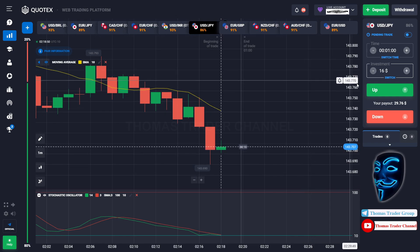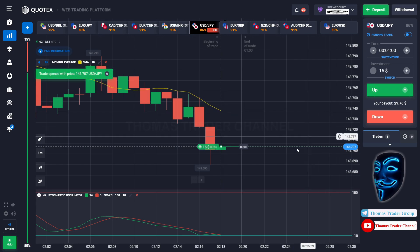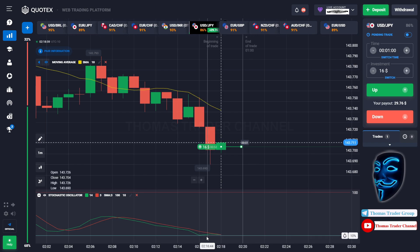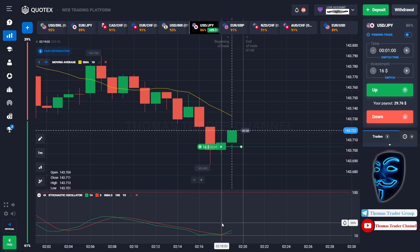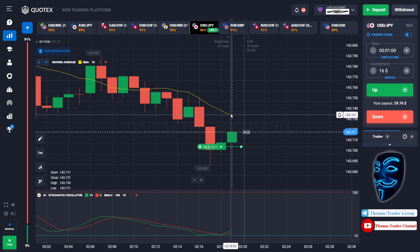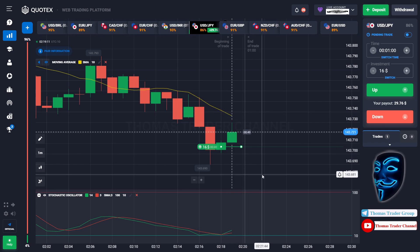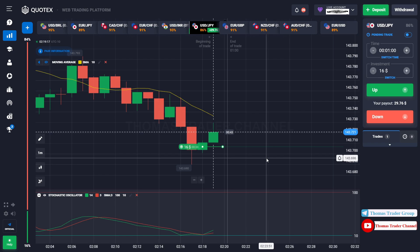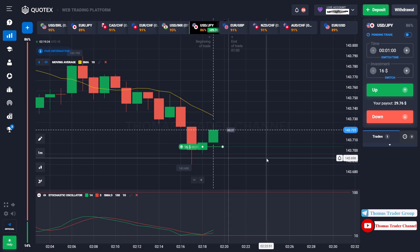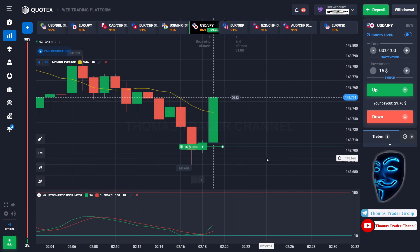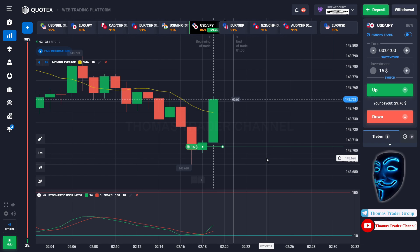Let's change our investment into $16. Over here we still can open buy for one minute. Like I said before, when the market hits the oversold area, the market will make a rebound and make a correction to the moving average line before it continues the bearish trend. Let's prove it and wait till the end of our trade. We made a right prediction — we made a profit of $29.